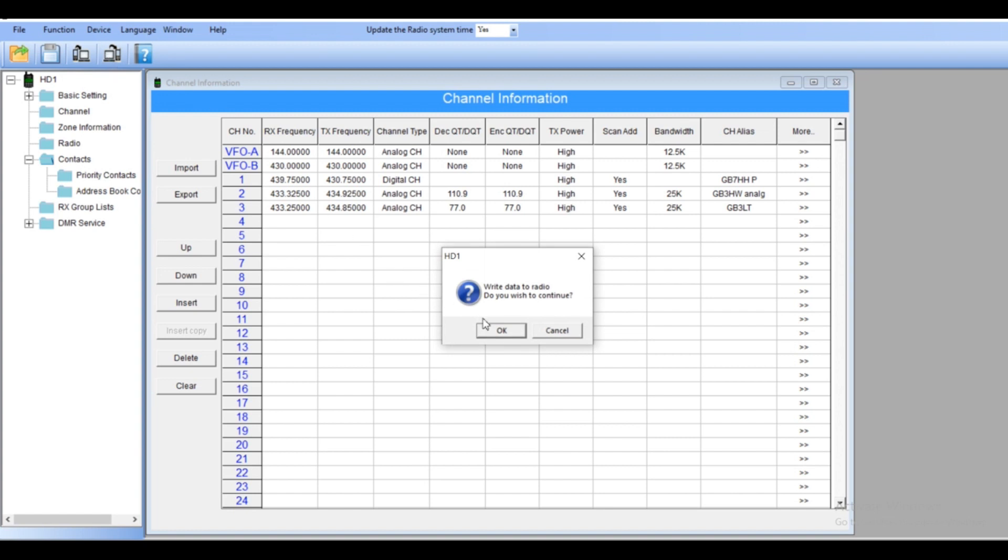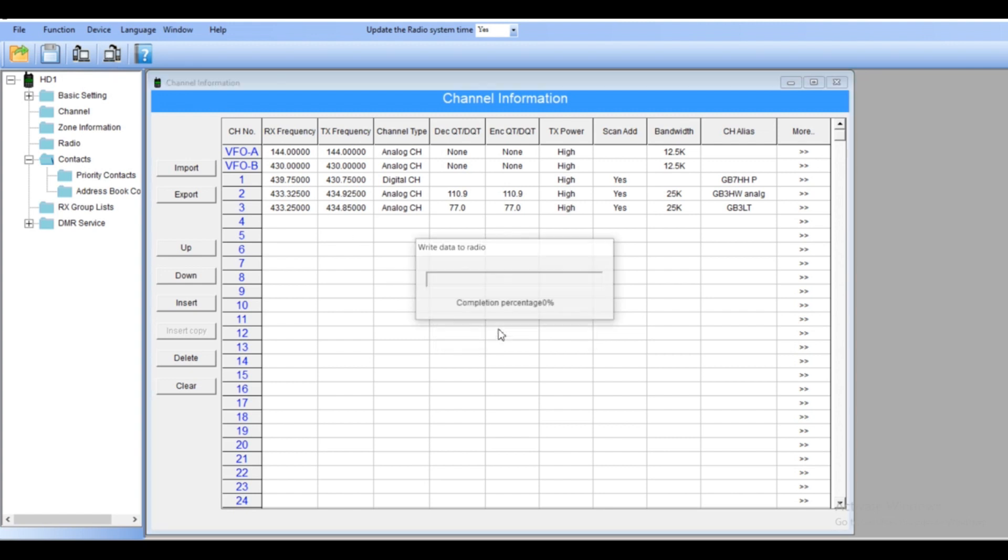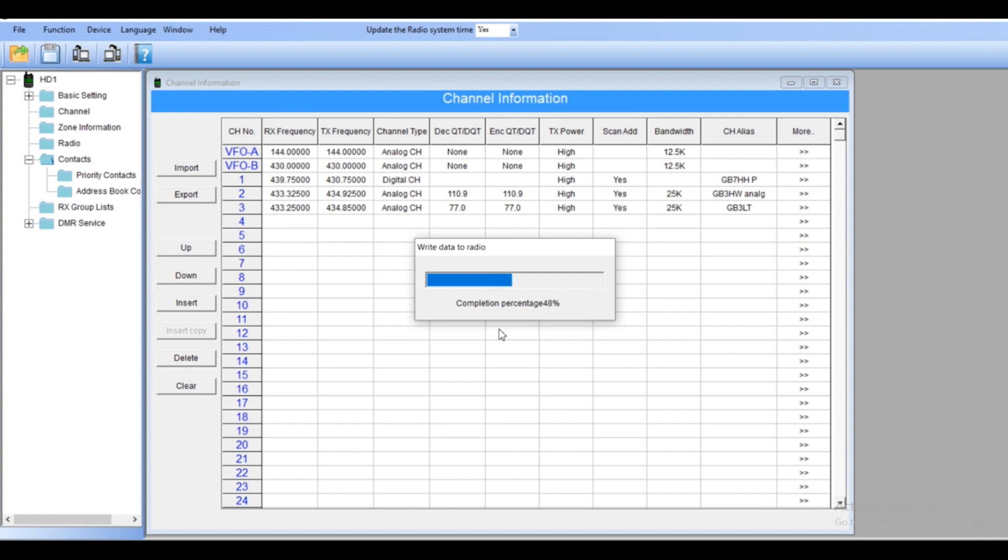Just transfer all the data which we did now into the radio. Usually it's taking couple seconds. And this one is now quicker, trust me. Once you go about a hundred frequencies inside it's taking time.